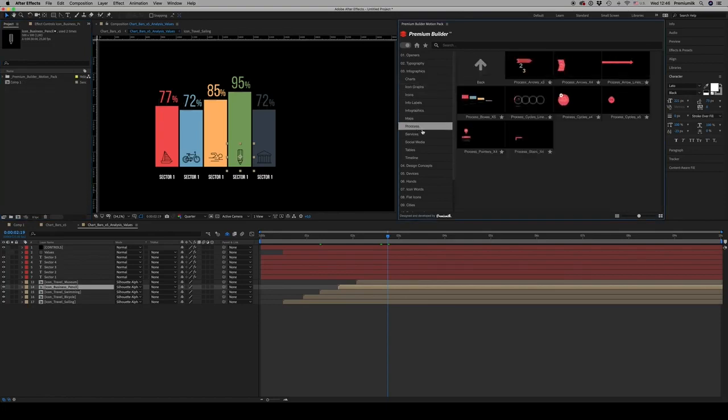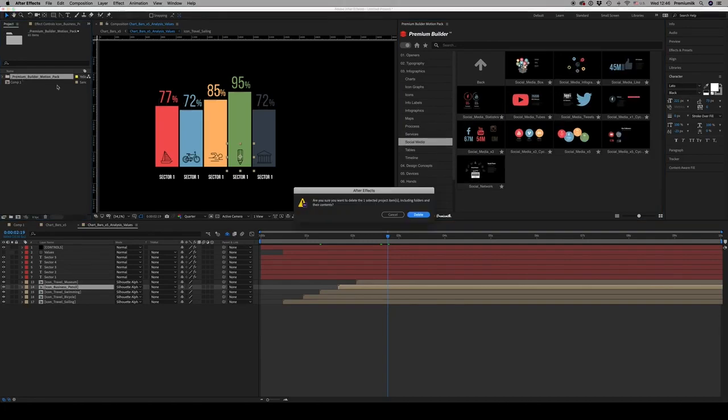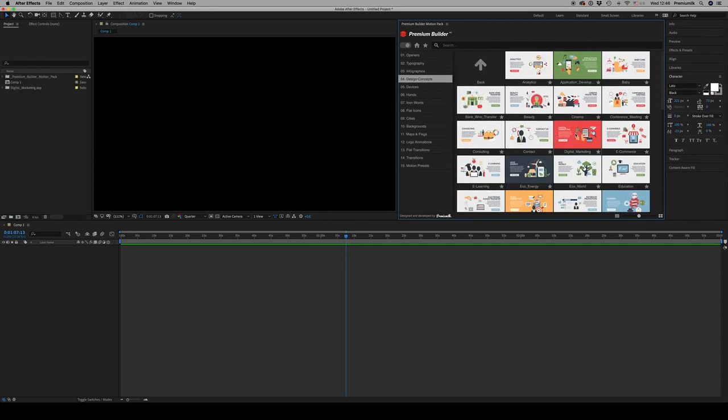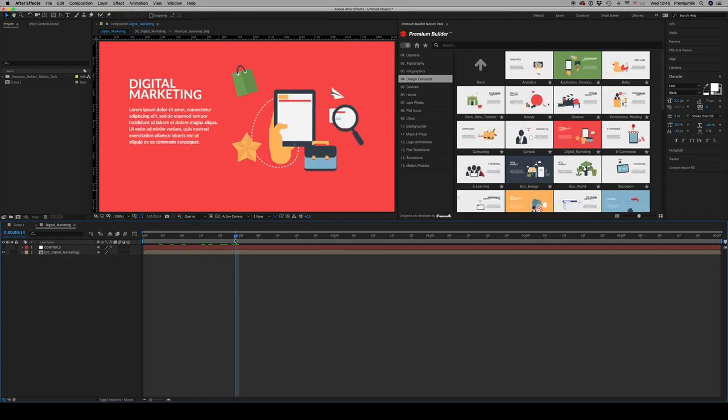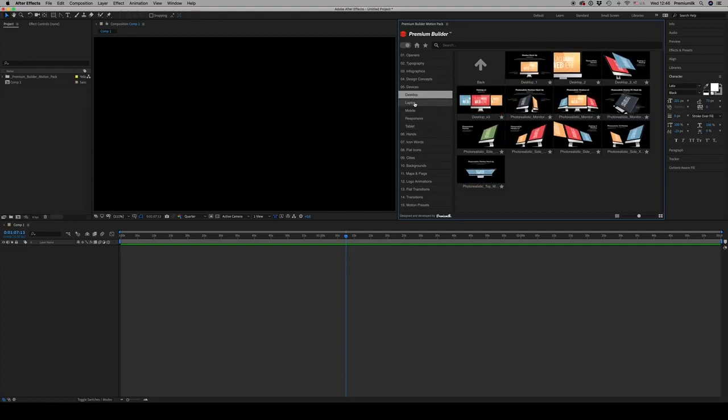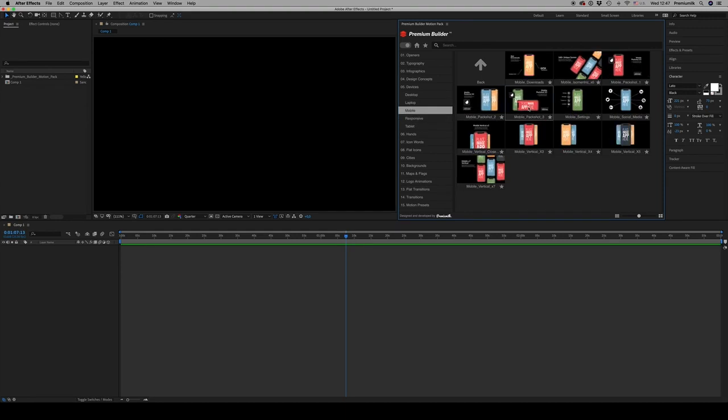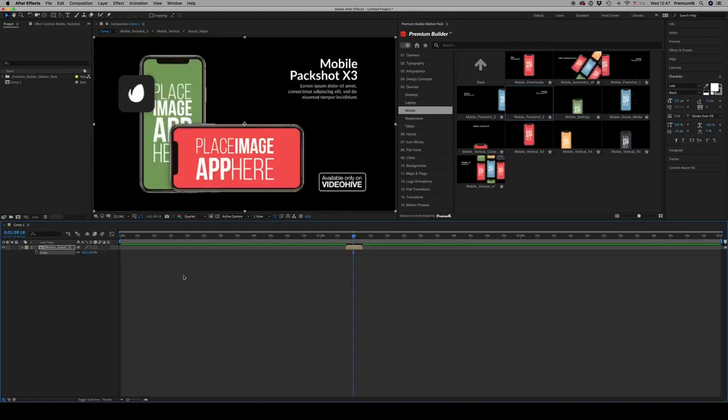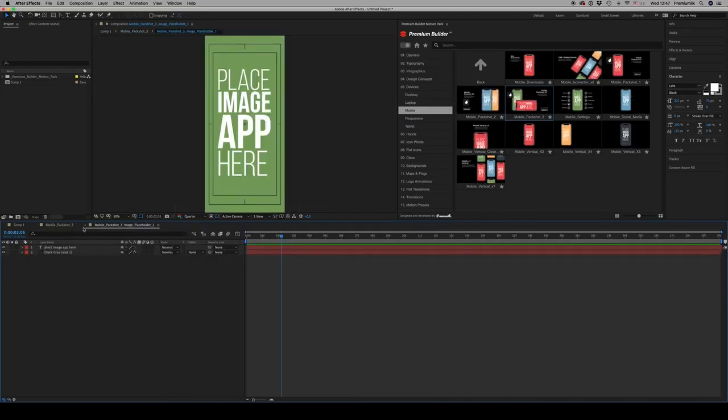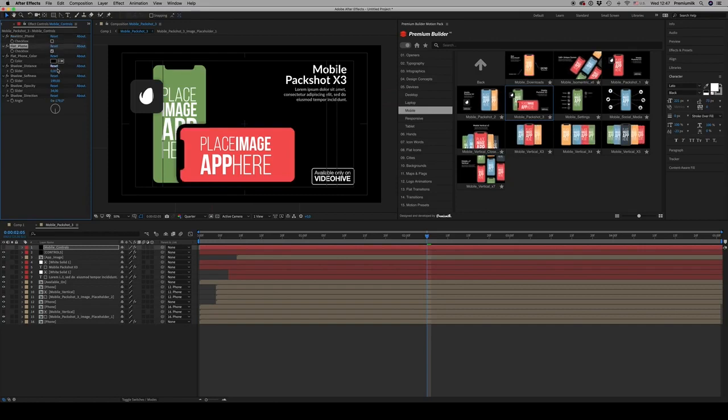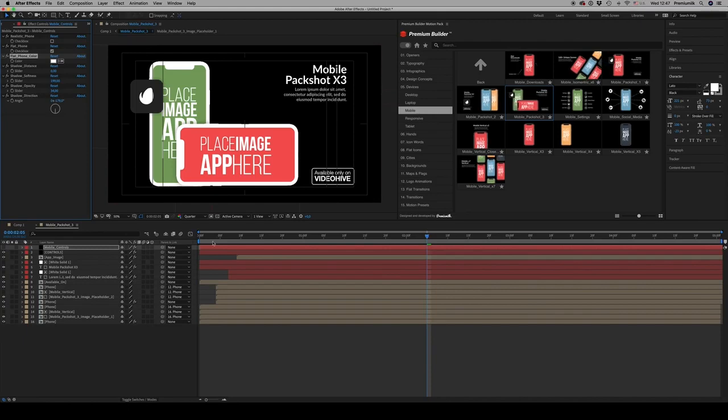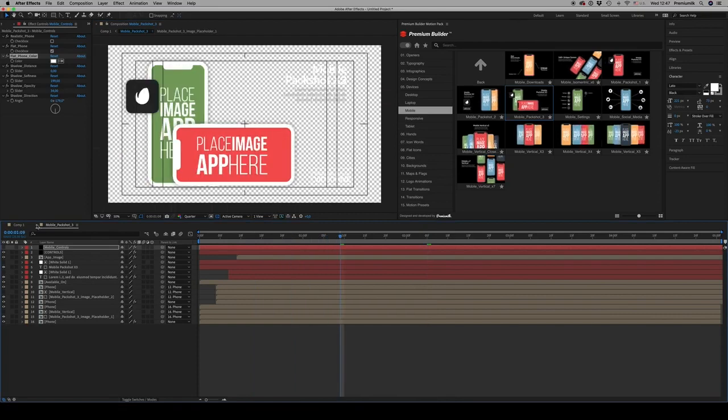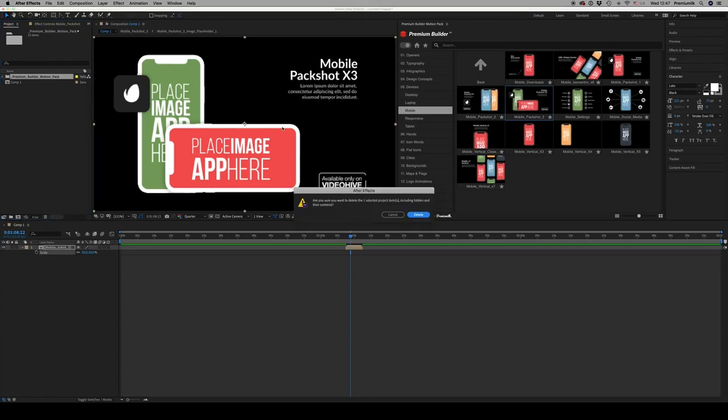You can see all the infographics here in 10 categories: services, social media, tables, and timeline. Then we have the design concepts that are very nice compositions with icons and text together. We have the devices from desktop to tablet. Everything here - just import to your timeline, scale it down or up to fit your comp, get inside and replace the mobile placeholder here with your image. There are nice controls here to change from realistic phones to flat phones with your own color. You're able to change shadows and things.